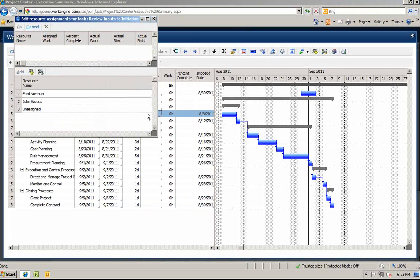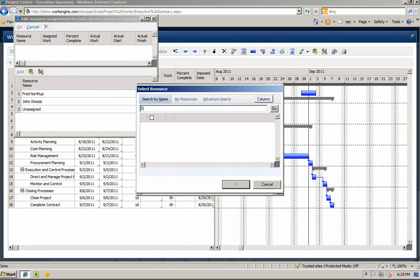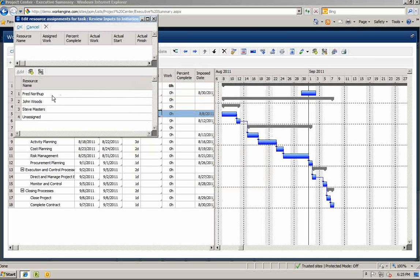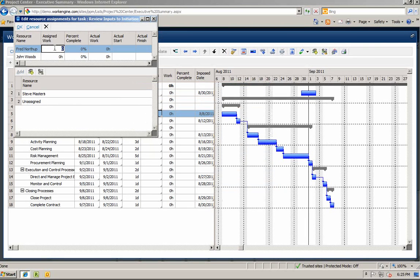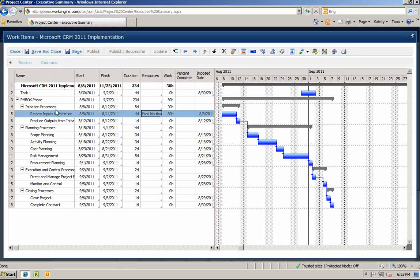Let's add some resources to our work plan. If you have already assigned resources via your resource plan, which we will be demonstrating shortly, you will see them in the resource dialog box. If you want to add other resources to the work plan, you can click Add New Resource and search for other resources. Once your resources are in your plan, you can now assign them to a task.